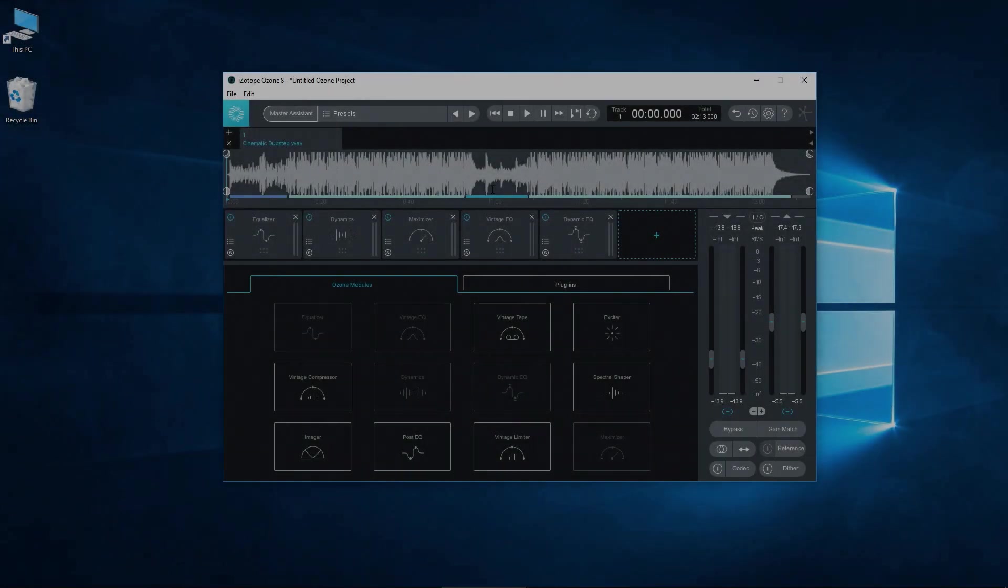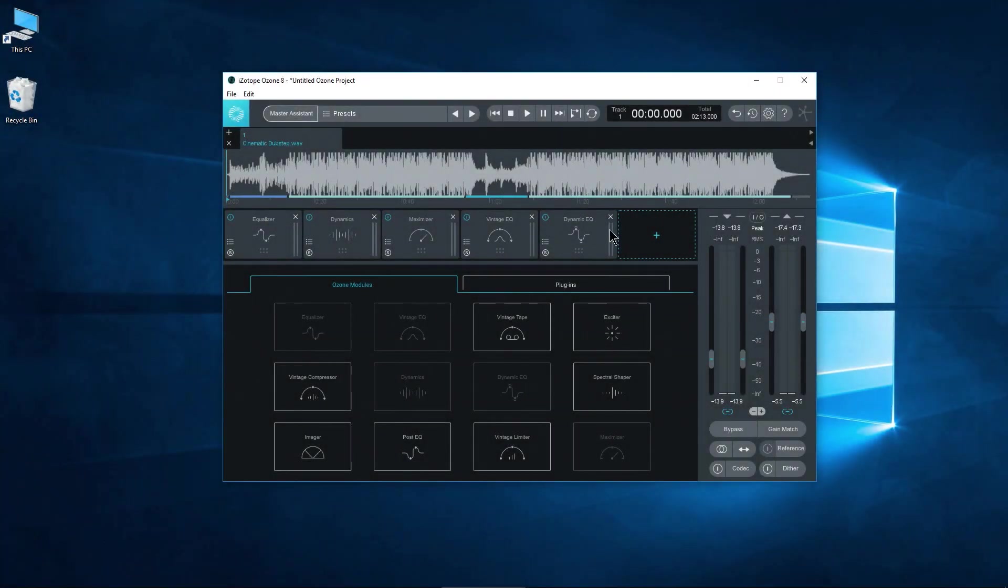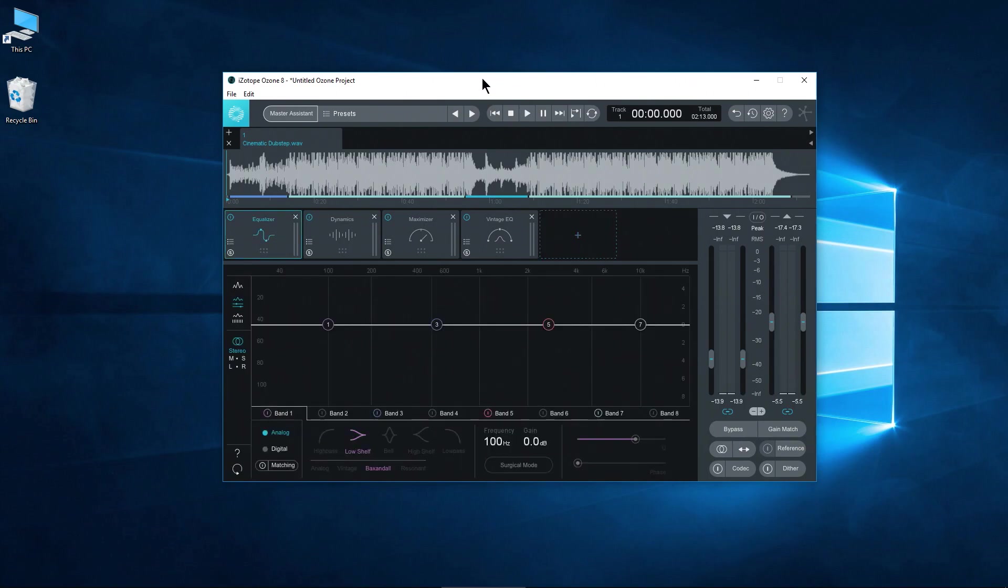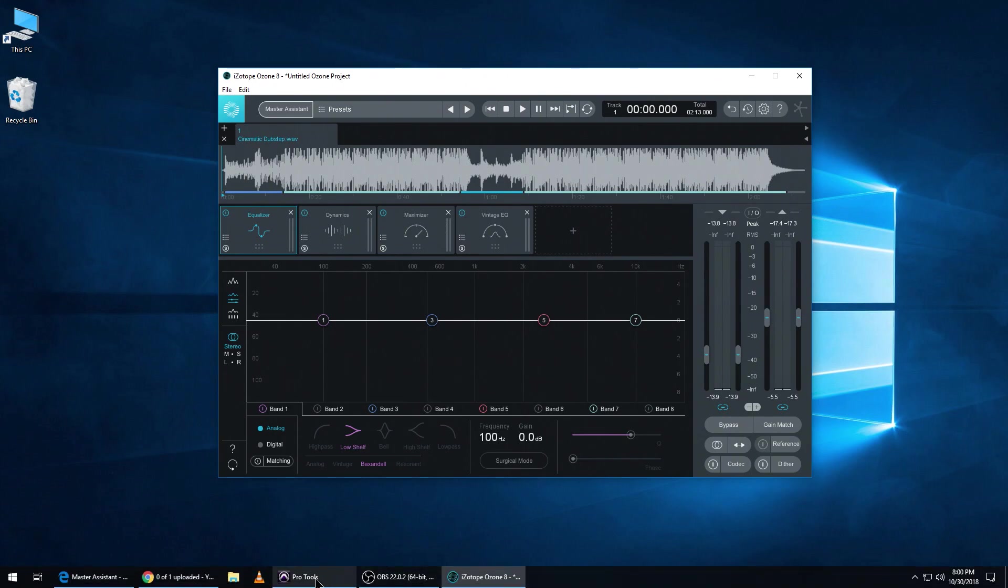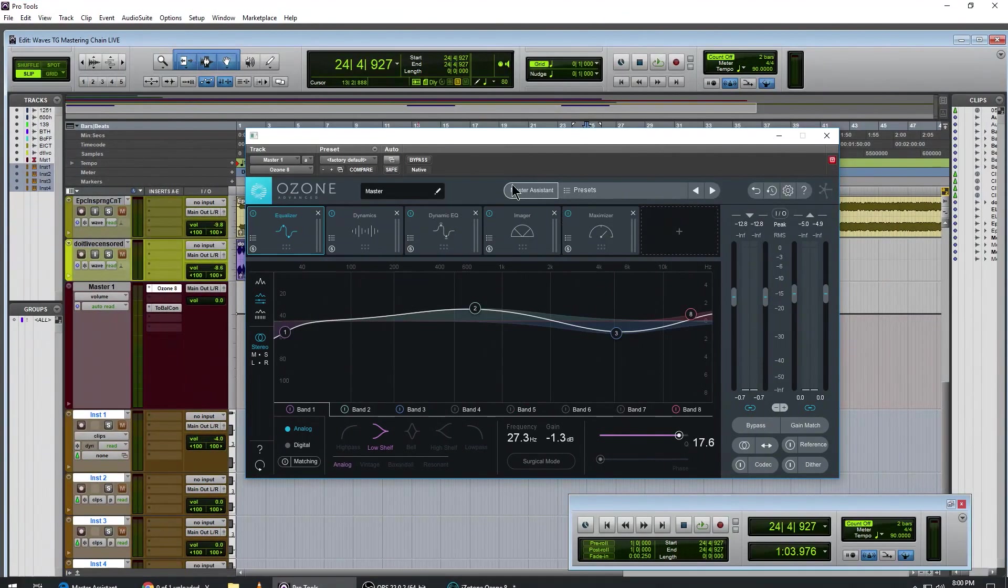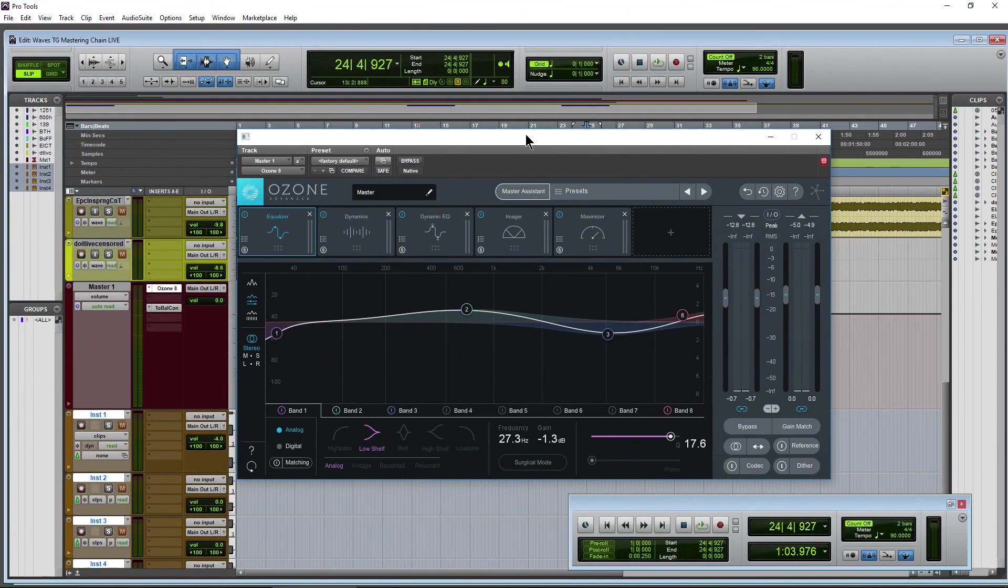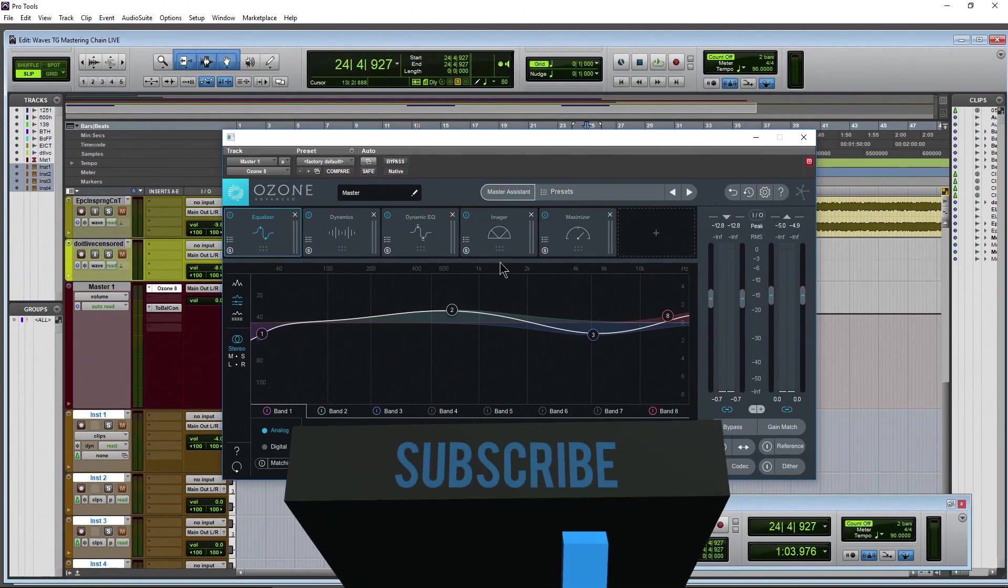In order to use your VST plugins you have to make sure you have that set up, and by the way this is only applicable for the standalone version of Ozone. This does not work if you have it hosted in, for example, Pro Tools.